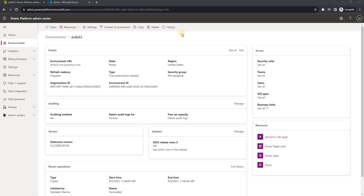Hello everyone. In this video we will create a console application where we will connect to Dynamics 365 using an application user. For the application user we will register an application in the Azure portal, and we'll see the setup of how to connect it. I will create the CRM service in the console application so this service can be used later to perform CRUD operations.